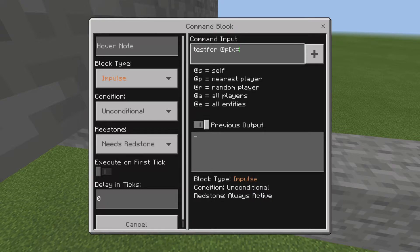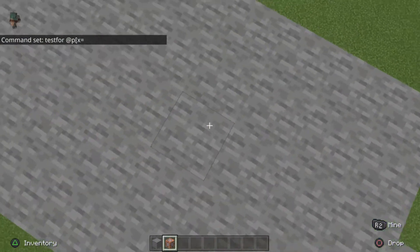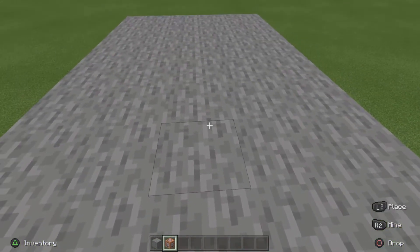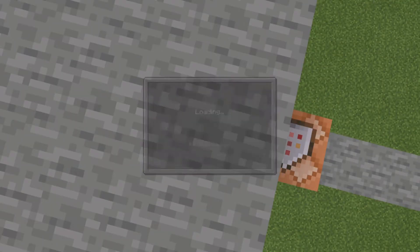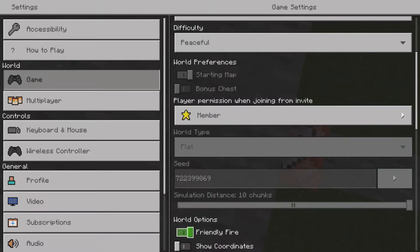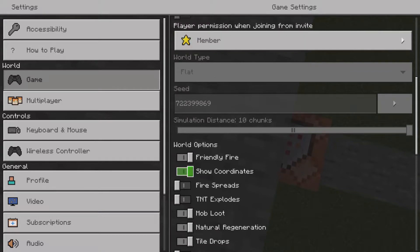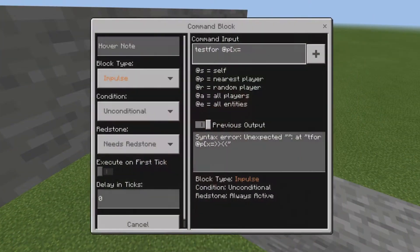You want to put x equals and then get your coordinates. For example, if you want the sensor to trigger from a certain spot, you pick that spot and grab its coordinates. You can bring them up on Java, or if you're on Bedrock just turn on show coordinates. So grab your coordinates — I'm going to do negative 4, 10, 5 — so type in x equals negative 4.